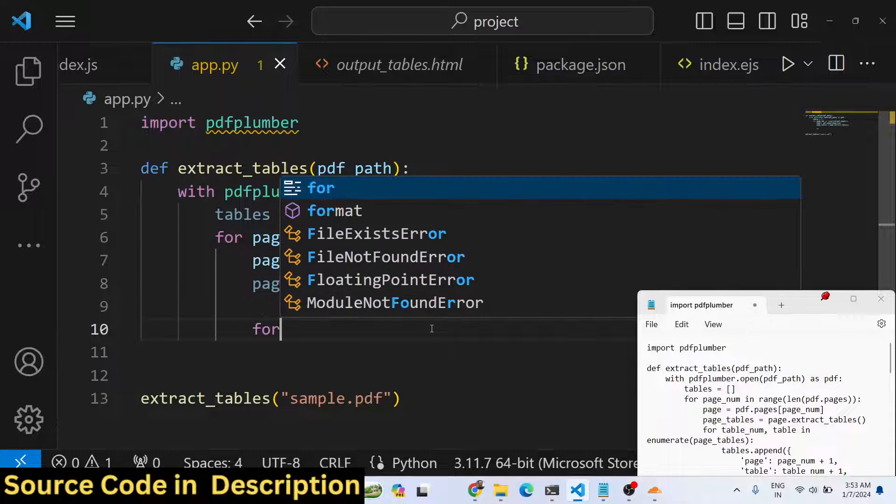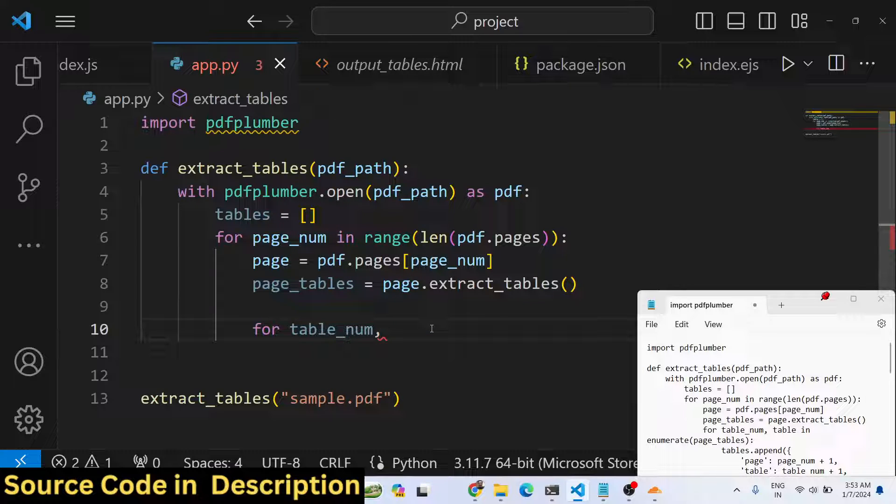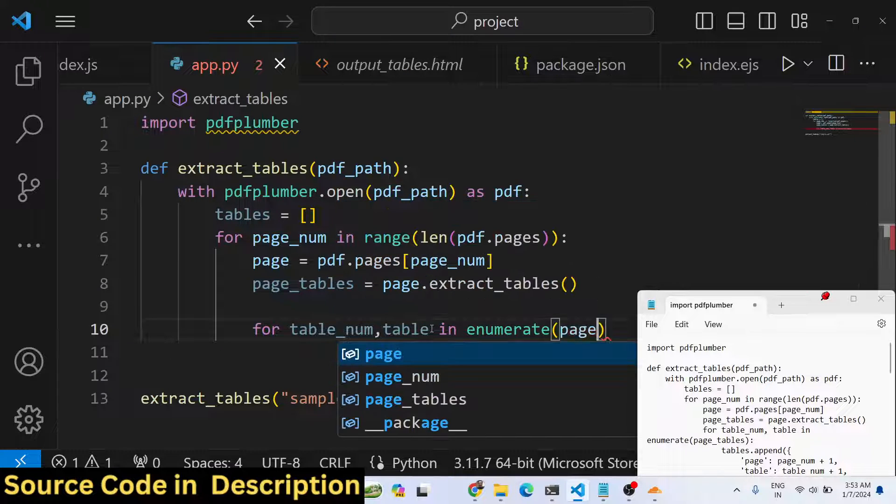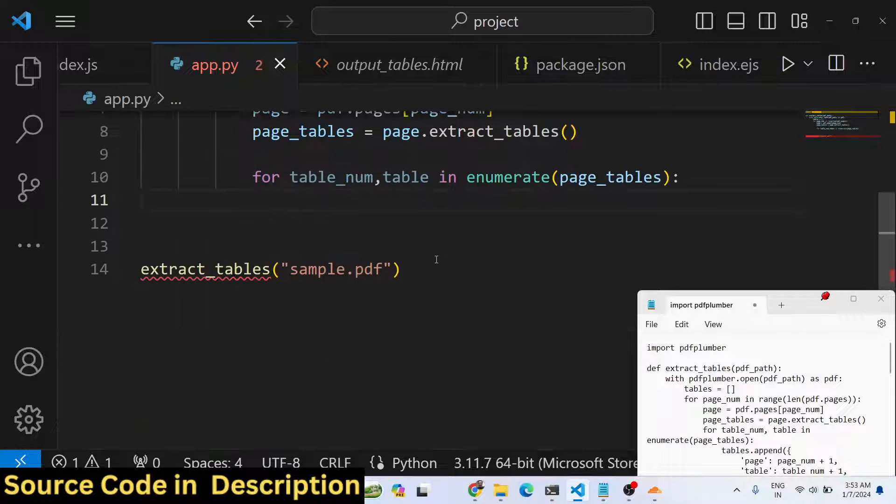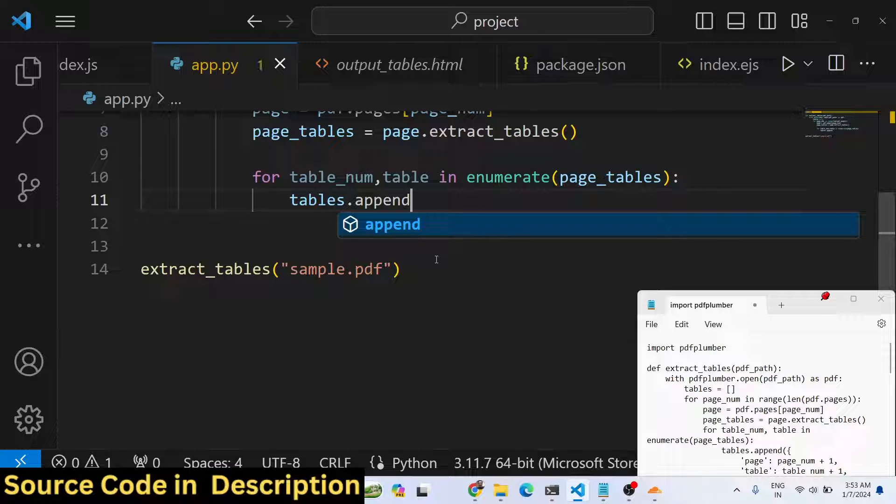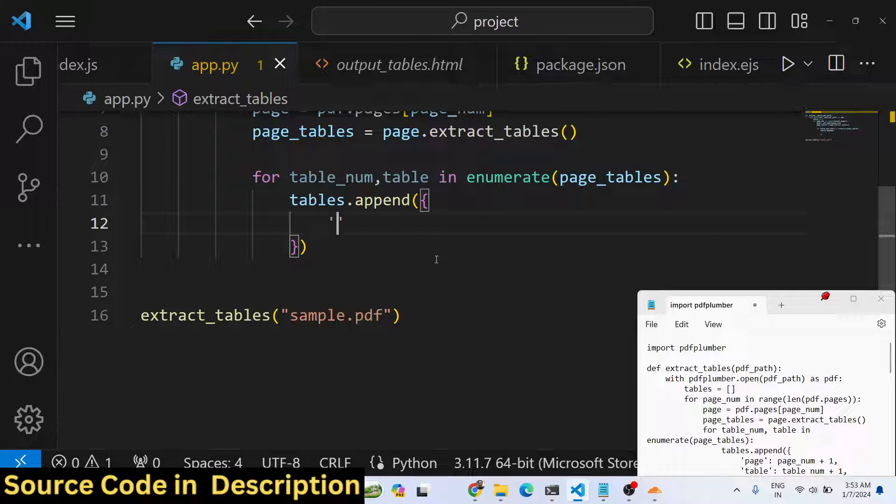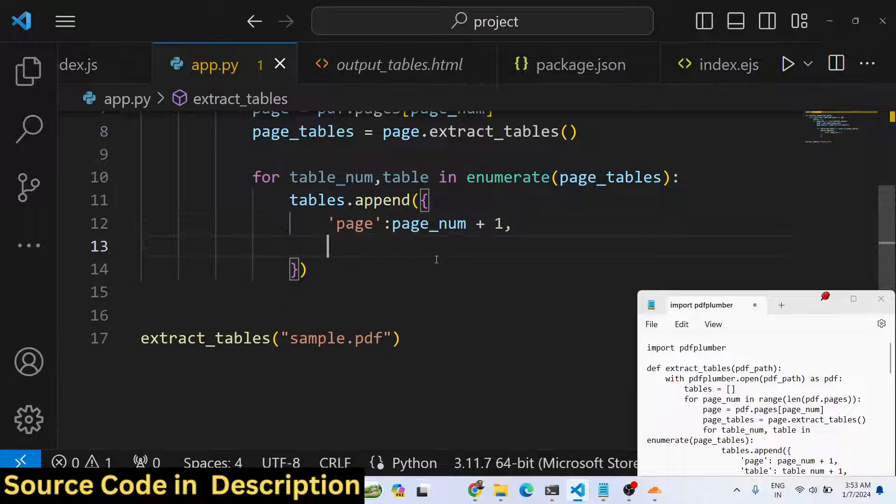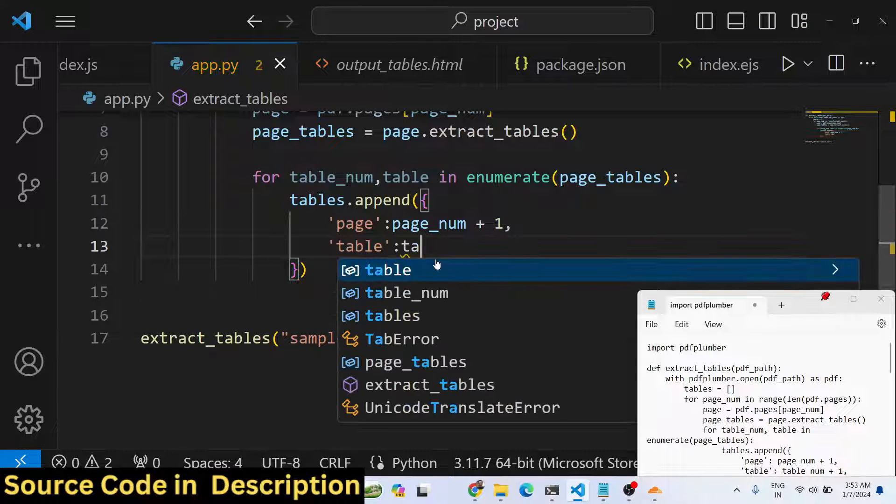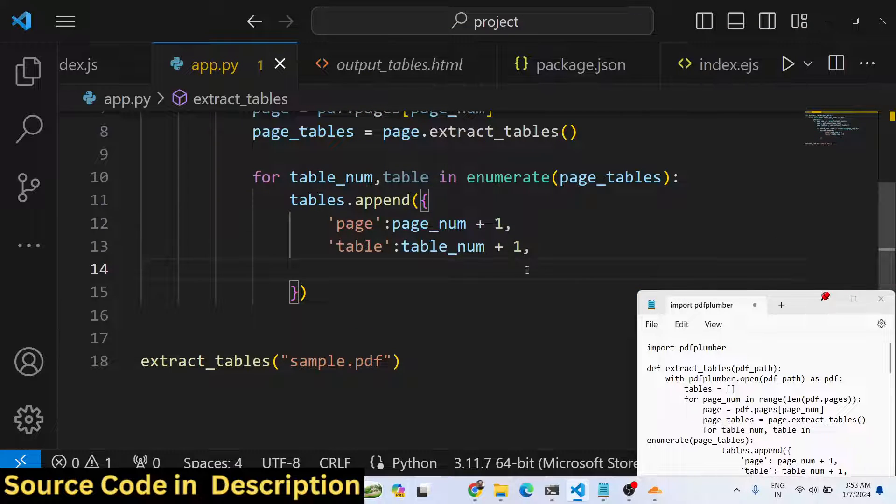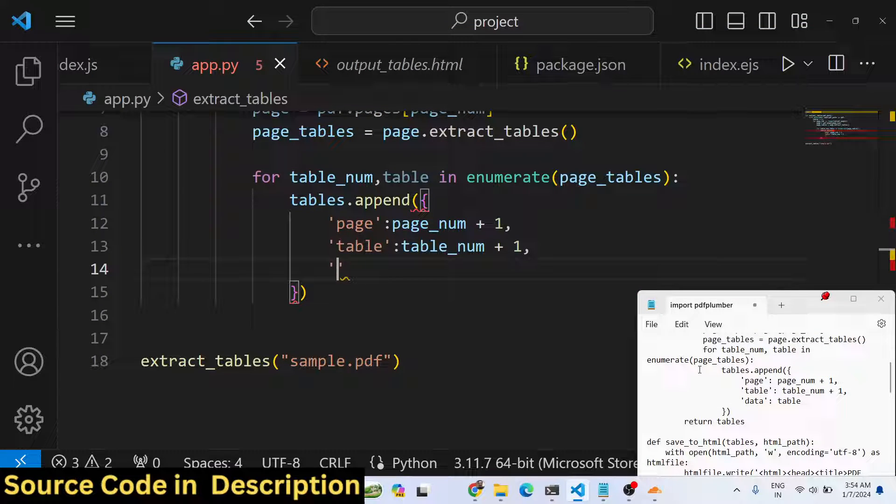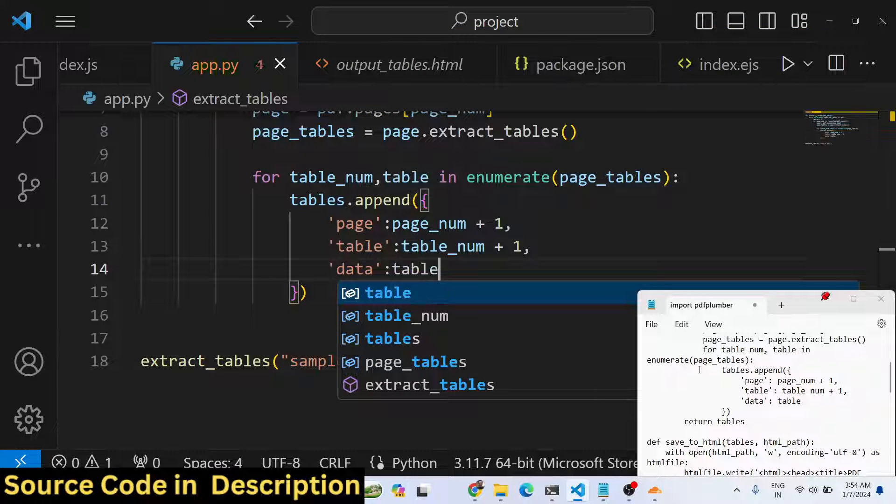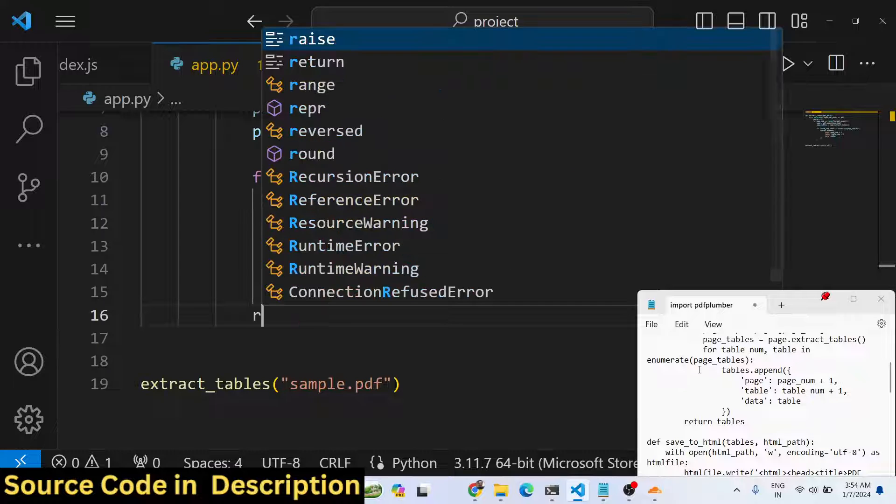Now we need to iterate through all the tables so again we will use another inner loop for table number table in enumerate. We will use it to page_tables so we will simply say tables.append these properties here. This will be an object, it will contain the current page number so page number plus one, the second property will be the actual table which is the table number plus one, and third property is the actual data.